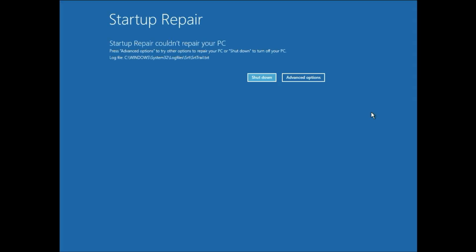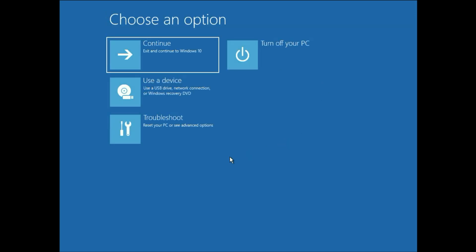Now you can see the error. In my case startup repair could not repair your PC. So go to the advance option again and we will check with the next method.